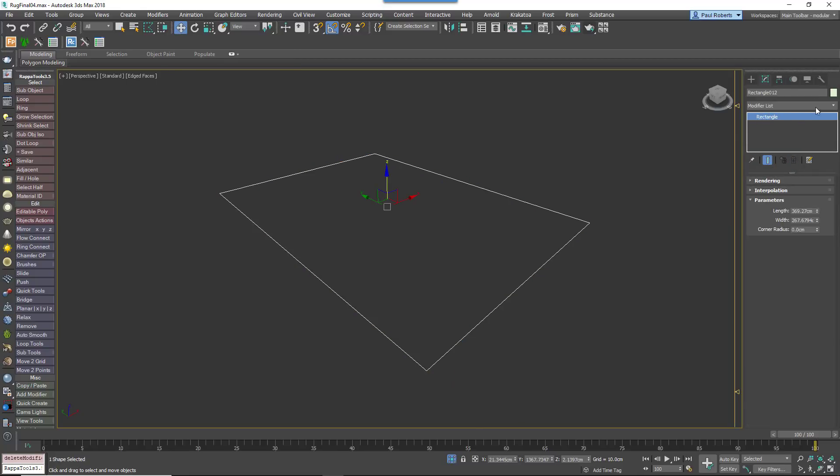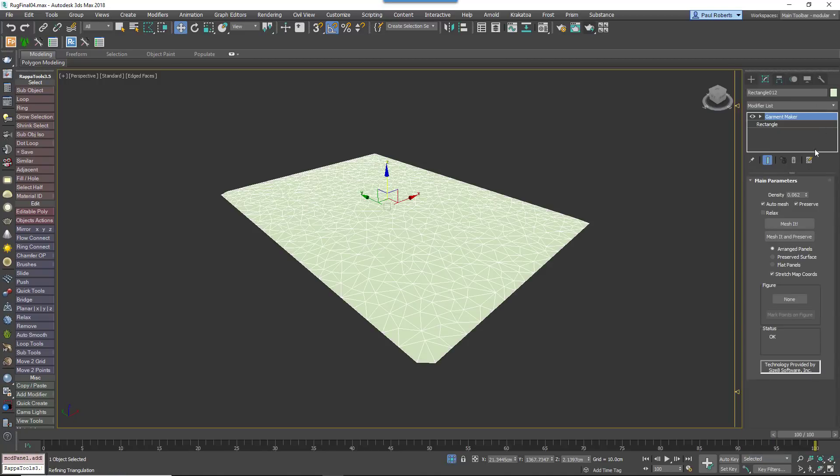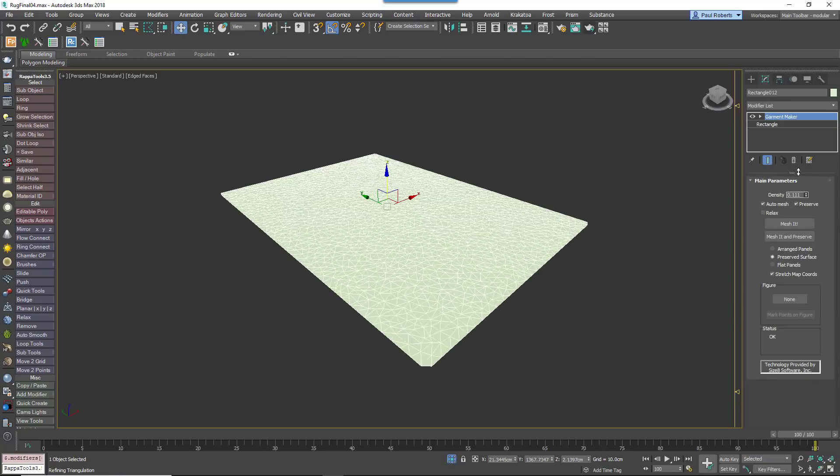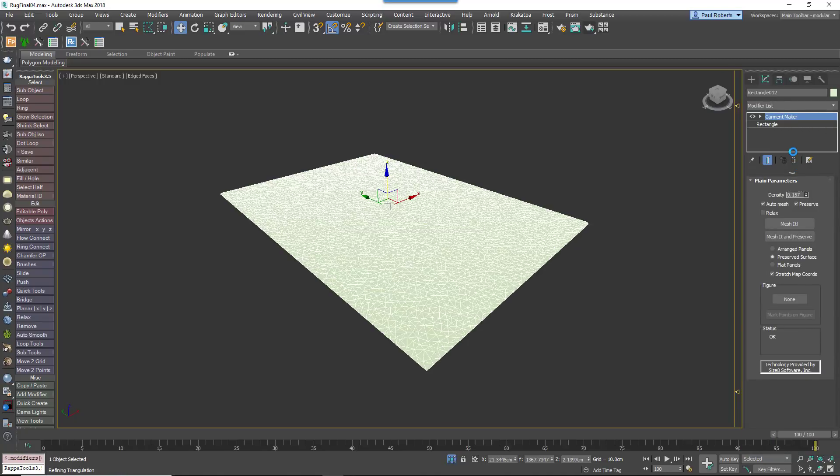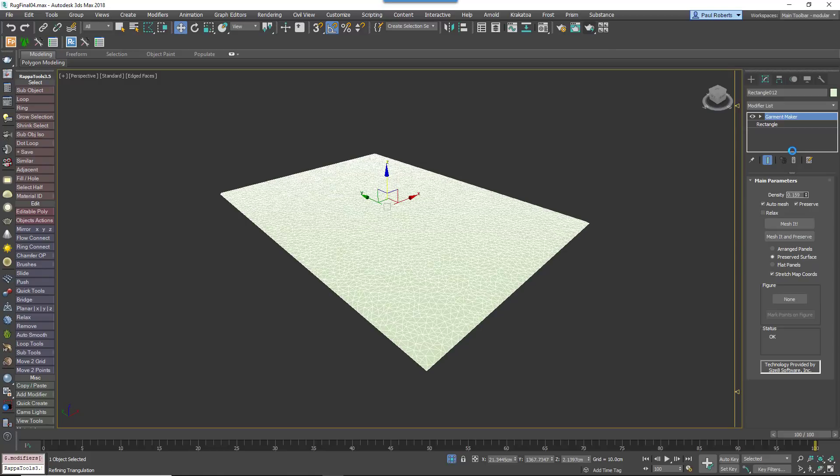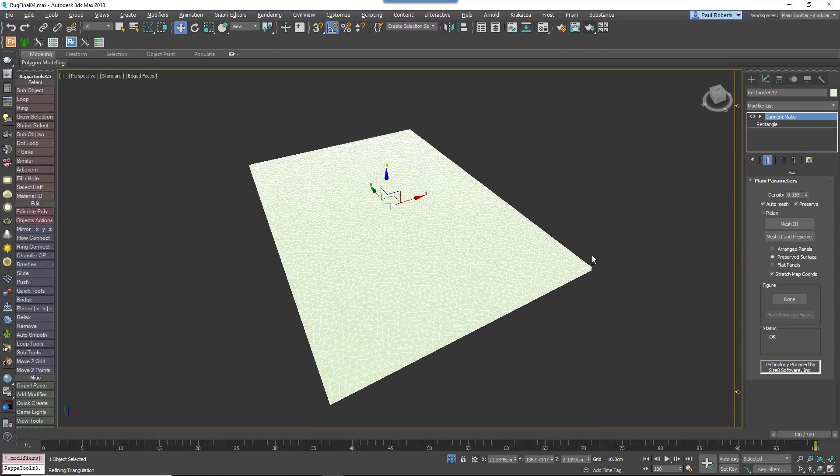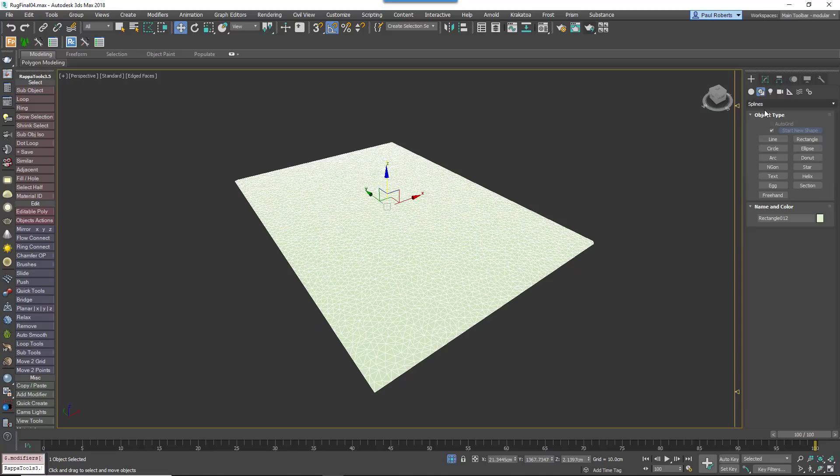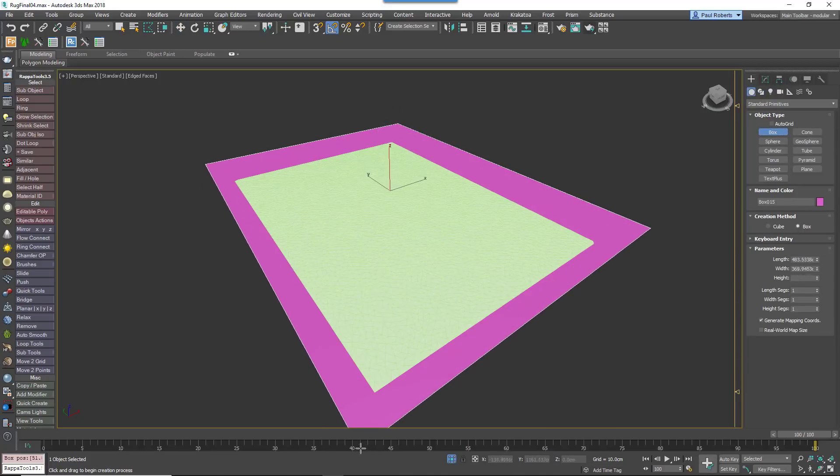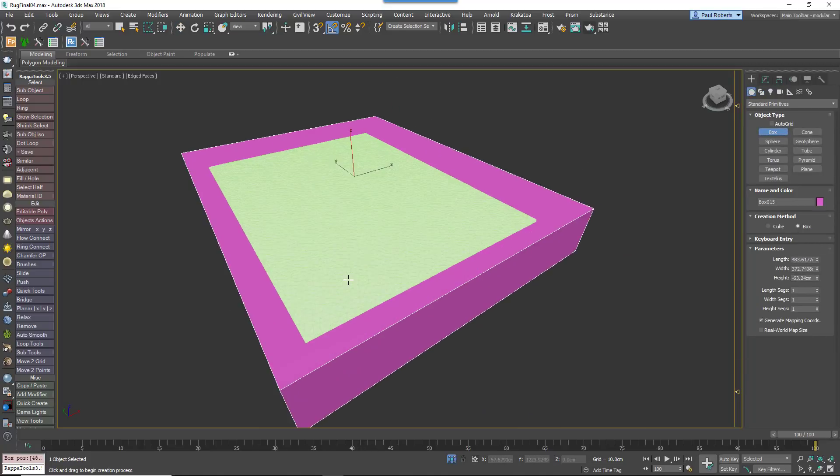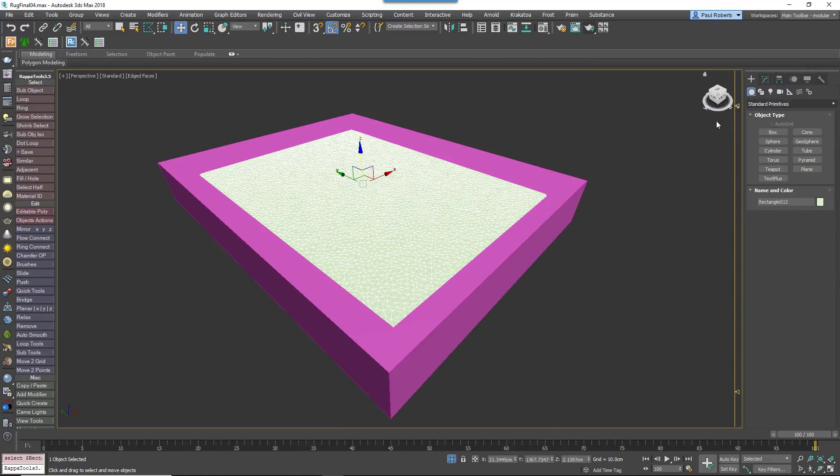Delete the existing stack and instead add a Garment modifier. Increase the density parameter to add subdivisions. The more of these the slower the simulation so you should aim for a balance between speed and detail. Create a large box below the rug to act as a temporary collision volume to speed up sim times.